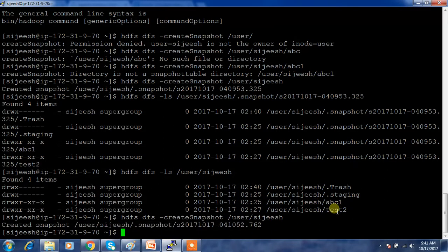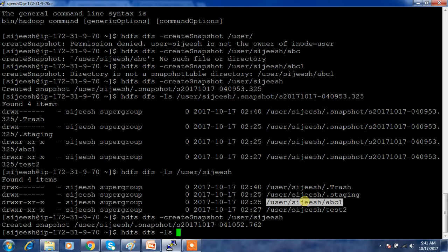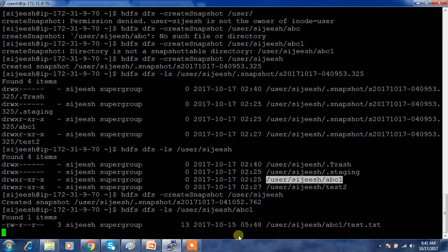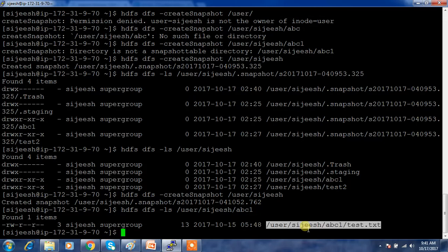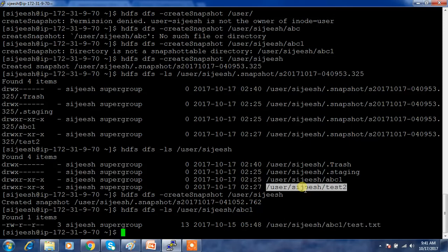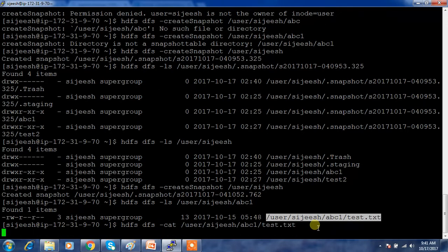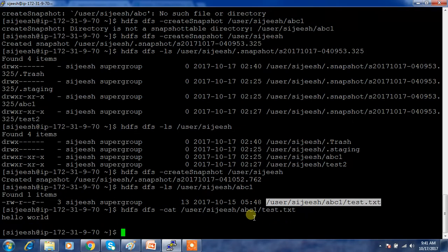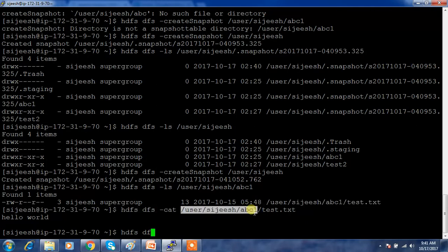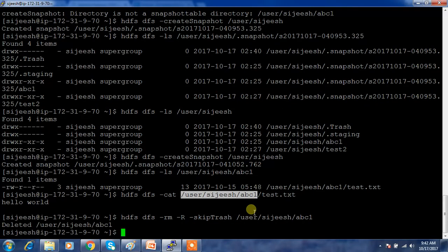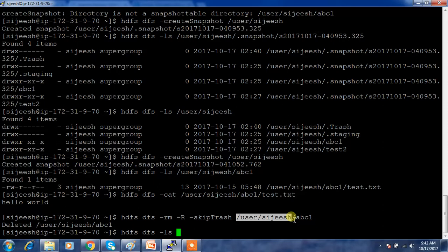Now I'm going to delete a file to simulate data loss. Let me check the contents of the directory with 'hdfs dfs -ls'. I have a file test2.txt. I can read the contents using 'hdfs dfs -cat' and see 'hello world'. Now I'll delete it using 'hdfs dfs -rm -r -skipTrash' so it bypasses the trash completely. The file is now lost.